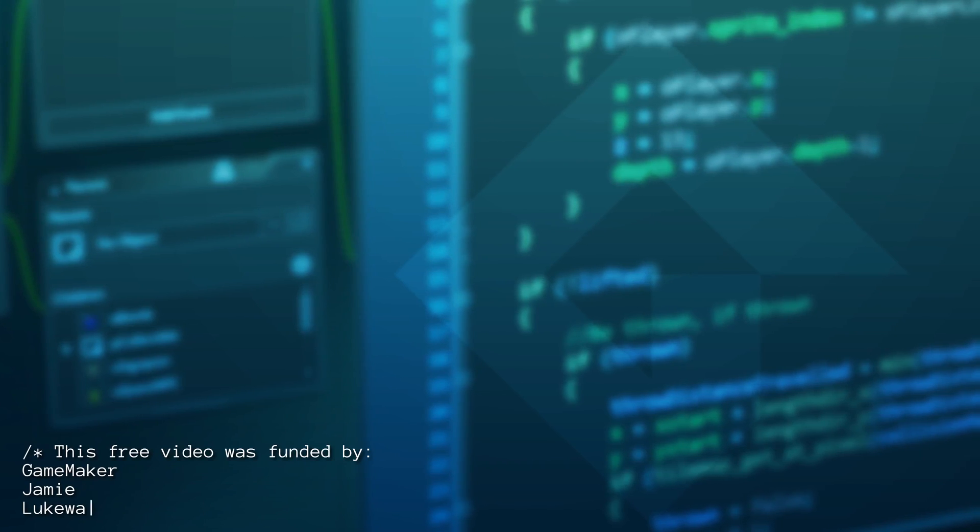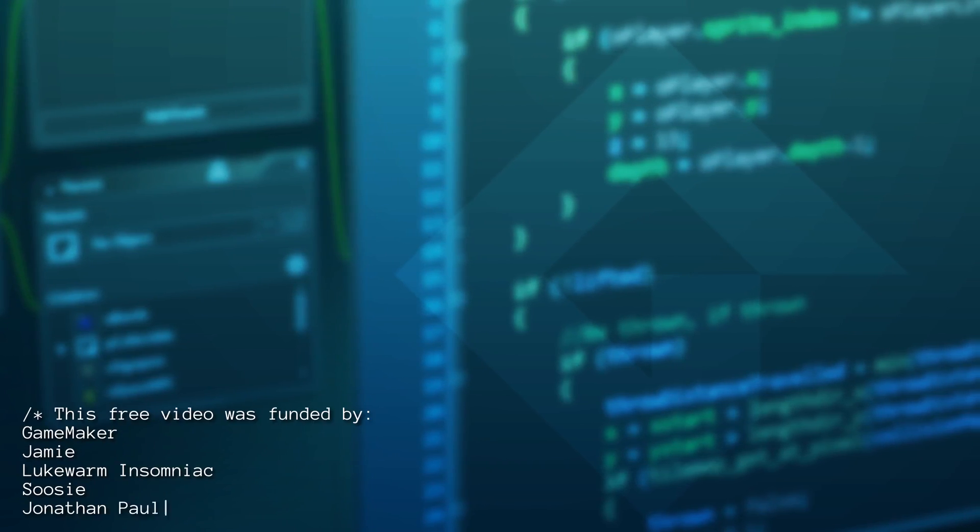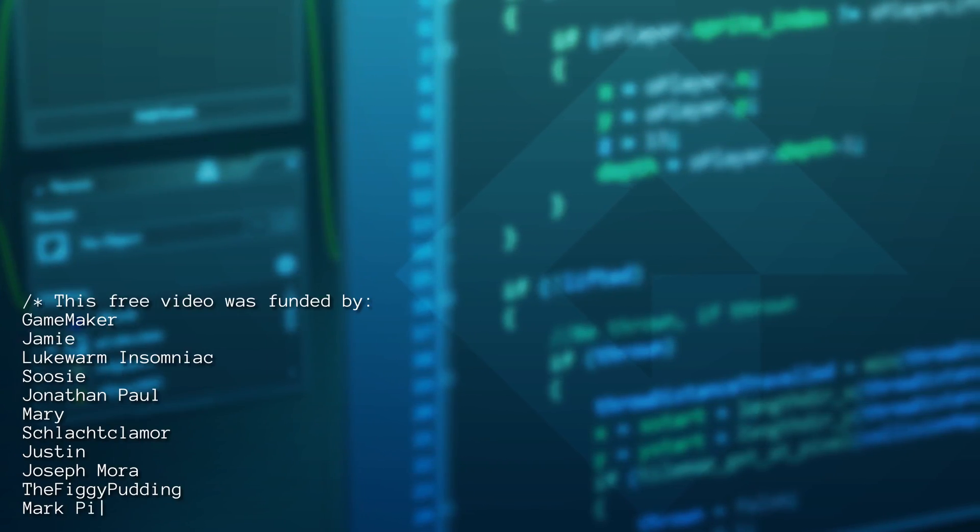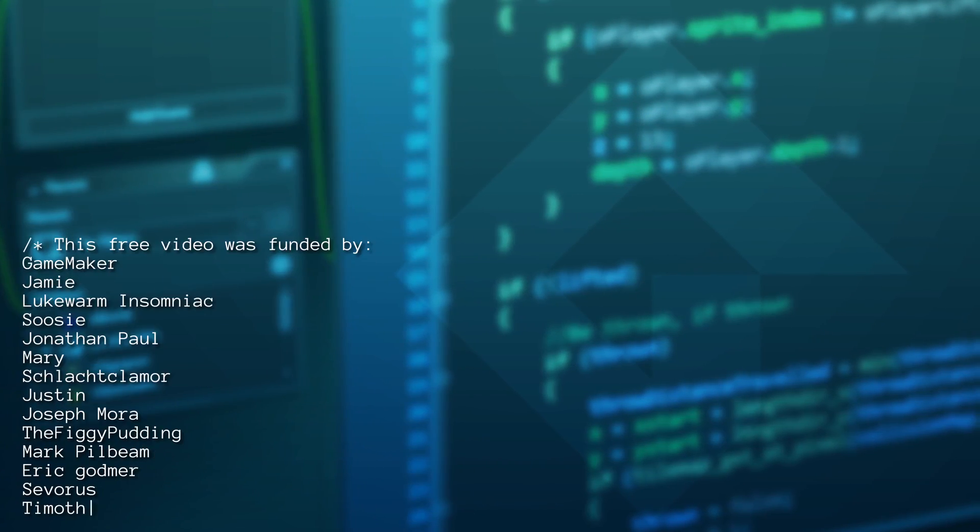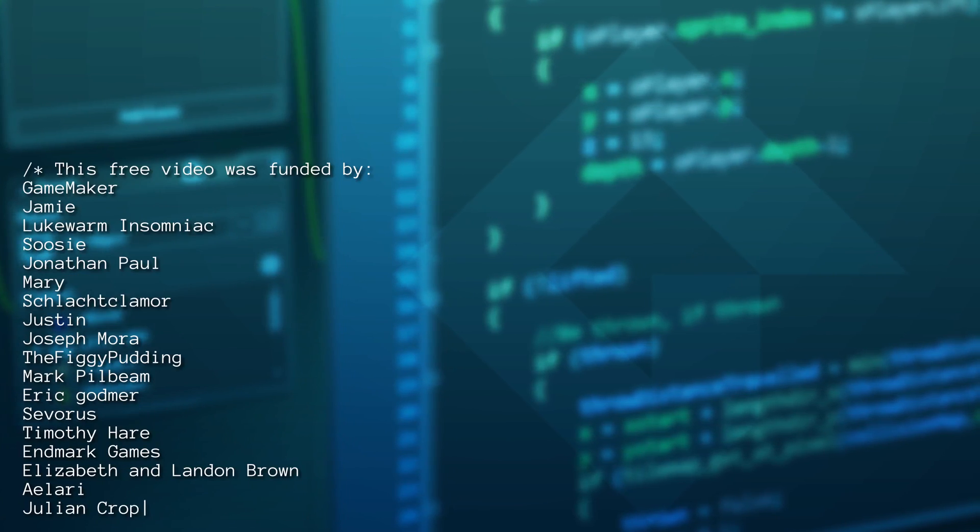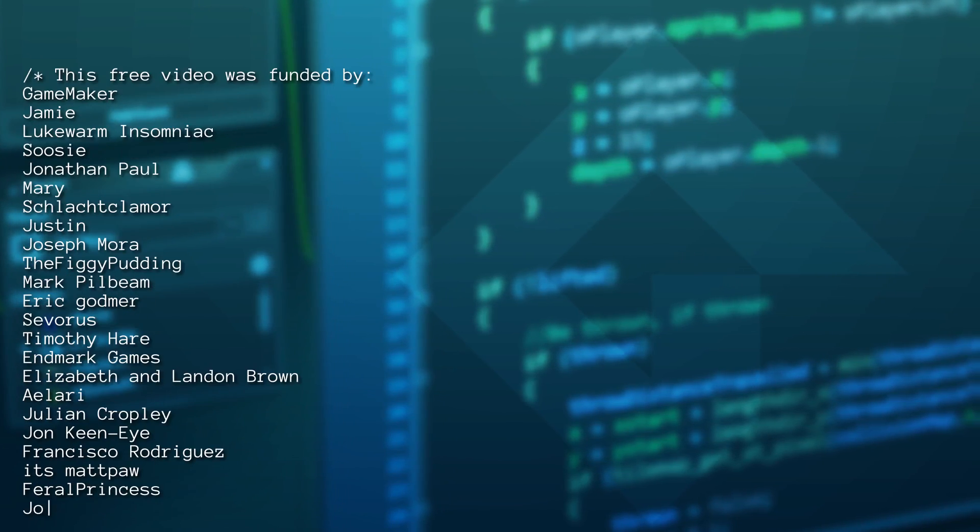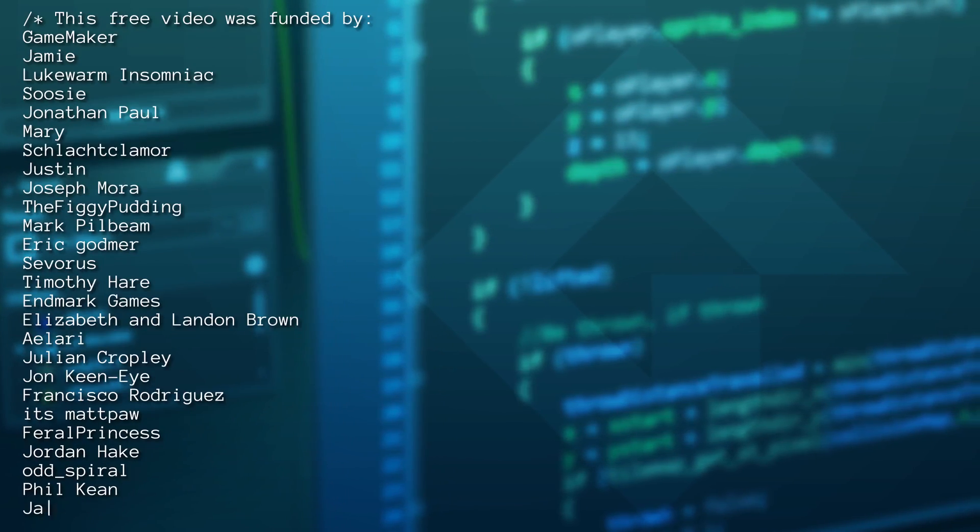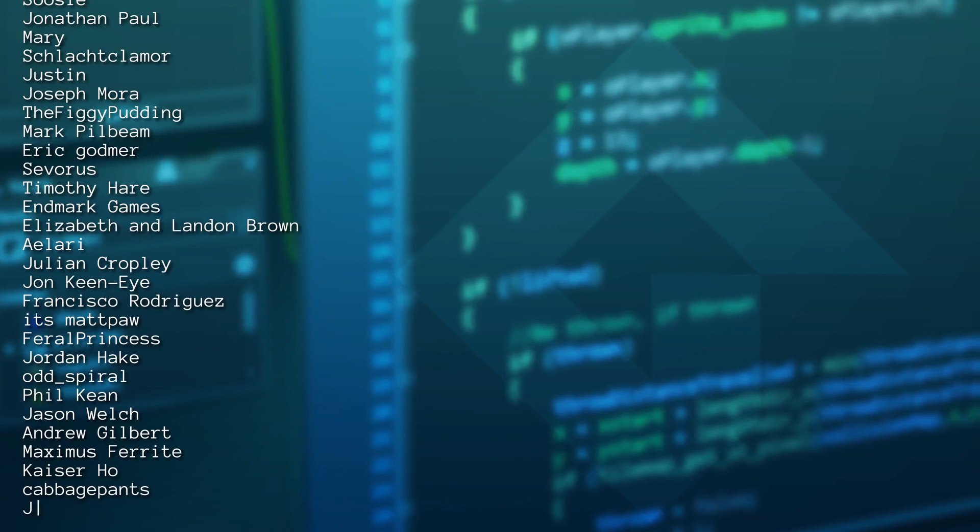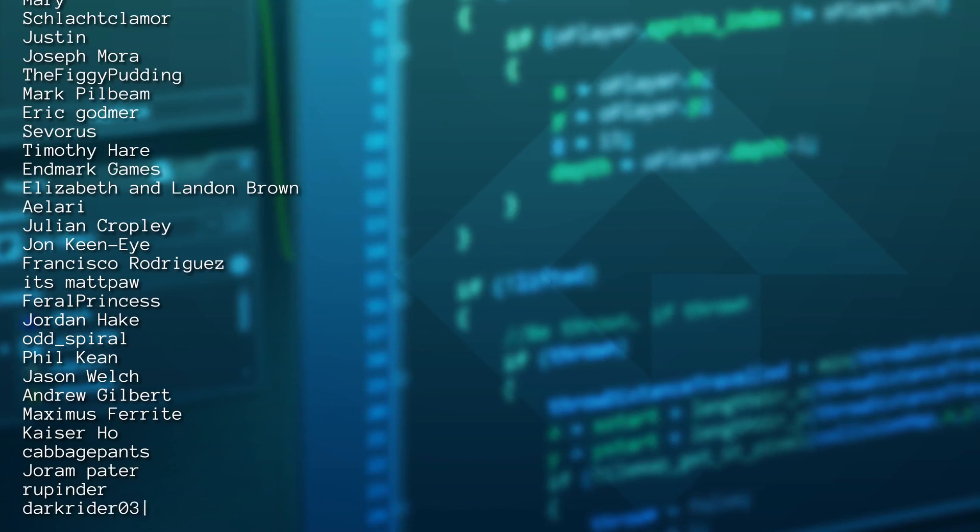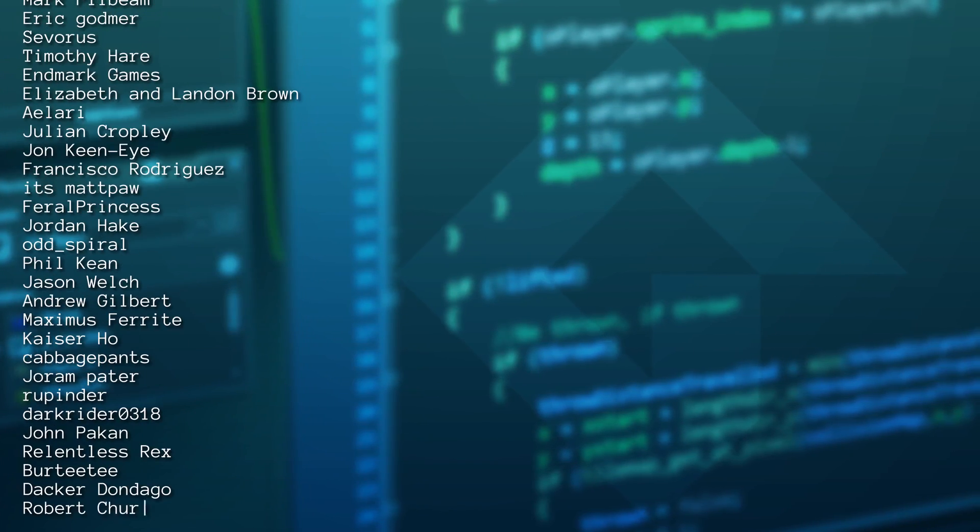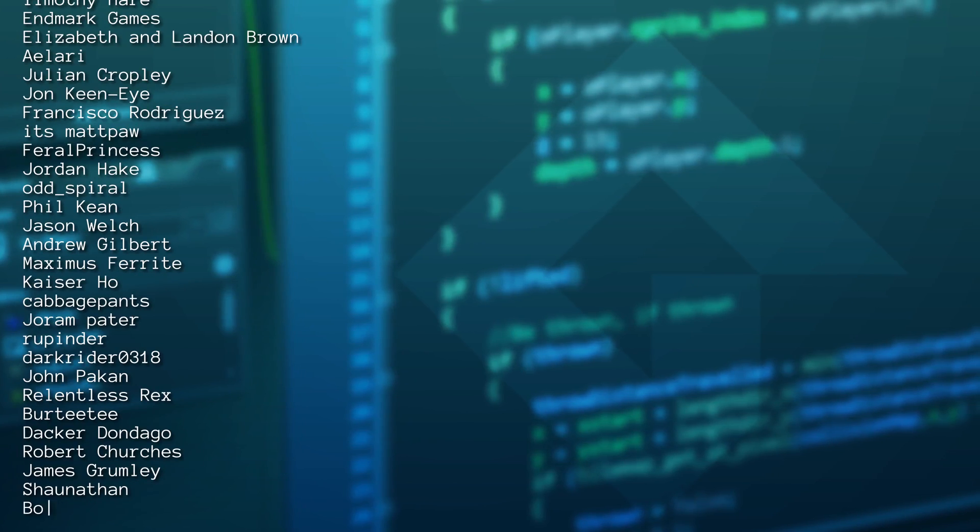Thank you to my patrons for funding this video and hopefully short series. If you want access to the source code, there will be links in the description to where you can get this for a one-off purchase or free for patrons. If you want to support what I do, consider joining my Patreon. It's been a rough year for us all, so if you can spare the support, I would really appreciate it. Thank you for watching and I'll catch you all next time.